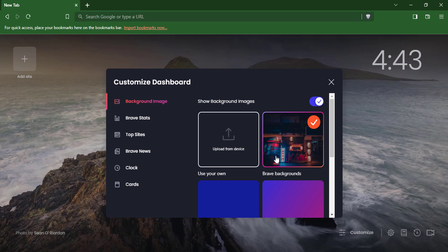Background image: You can choose from a selection of Brave-provided background images, or you can upload your own image.